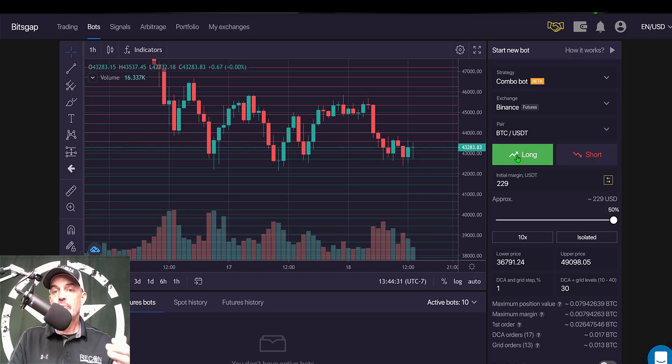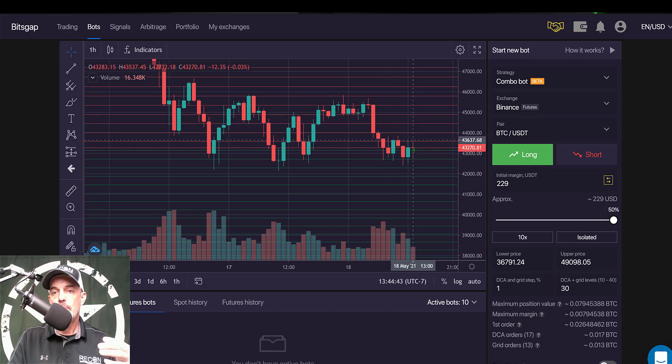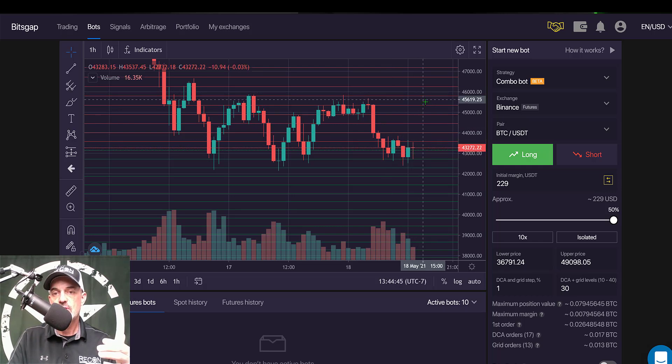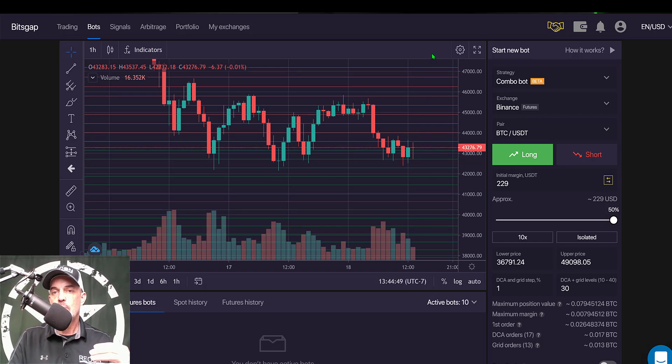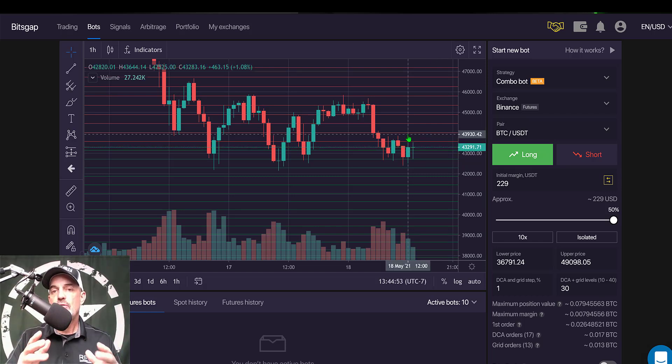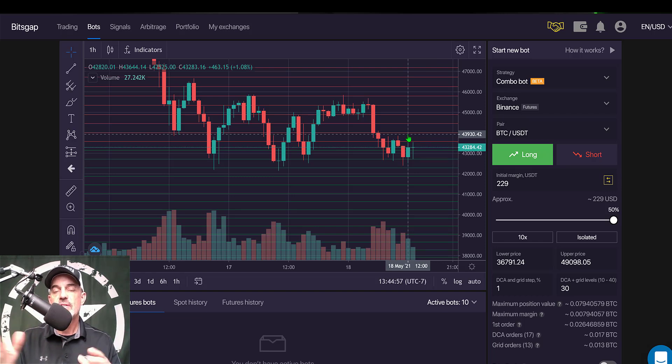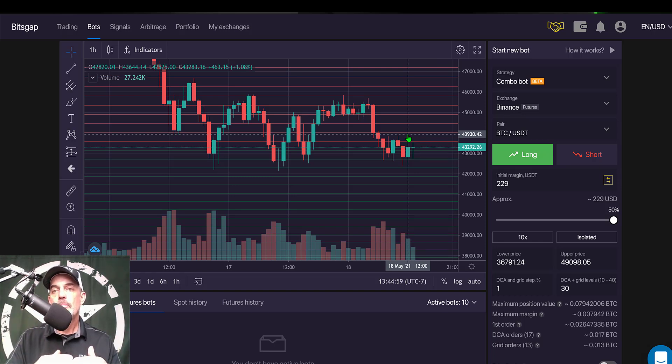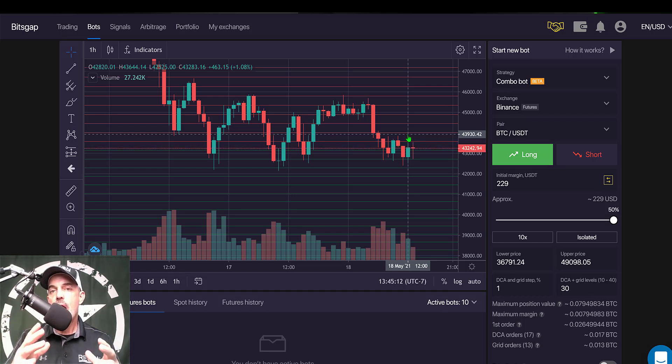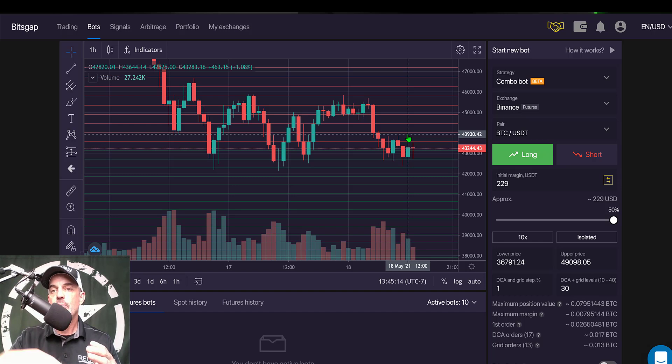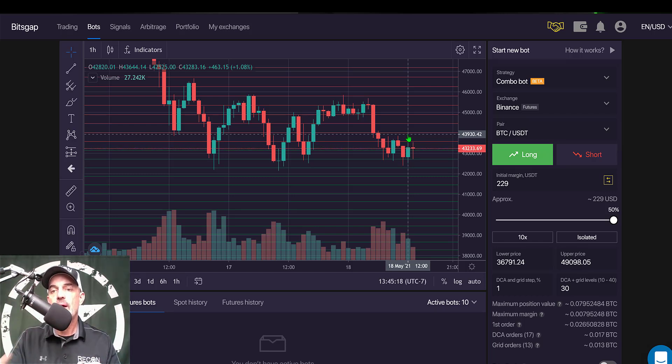I will be going long with this bot as I expect the price action to either continue to chop between support and resistance or at some point breach that resistance and move up. And one of the added features that the Bitsgap grid bot on futures has is it will actually trail that price action up or down, and so my bot will stay in the action. If the price moves outside of my grid, the grid will just continue to move up with that price action.